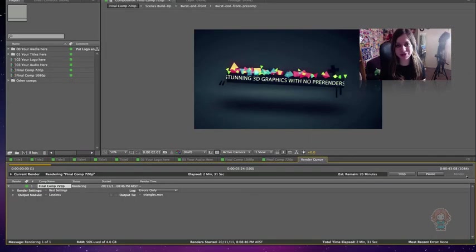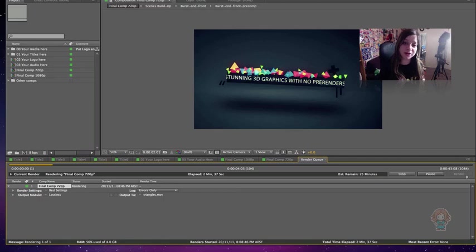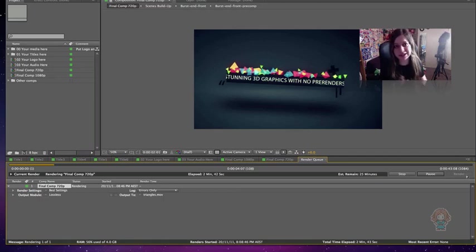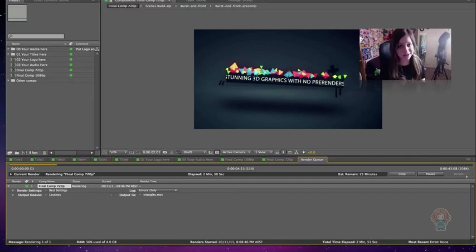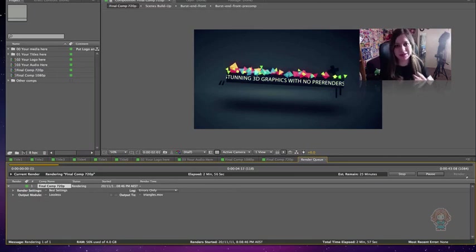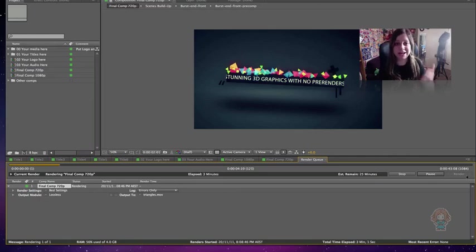Now After Effects is rendering your project, and this can take a really short amount of time or a really long amount of time depending on how powerful your computer is and how short or long the video is. You may want to just kick back and relax, or walk away and do something else, because your computer will sometimes run slowly with After Effects rendering in the background. But also sometimes it's just going to take ages, so you might want to go outside and do something else.